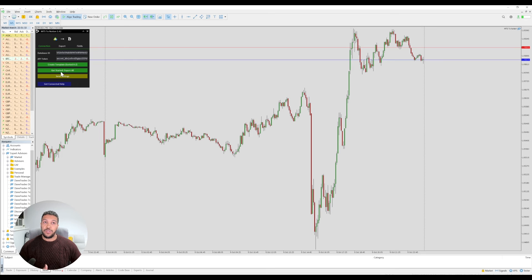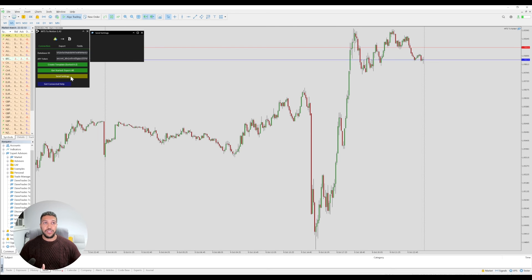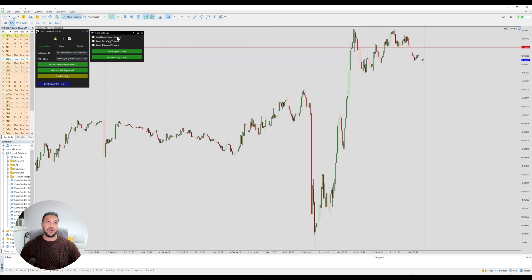The other button you've got is the export all button that also exists in MT4. Then we have the send settings button — if you click on send settings it will open up a new window. In MT4 you only have the send new closed trades option; you don't have the other options.